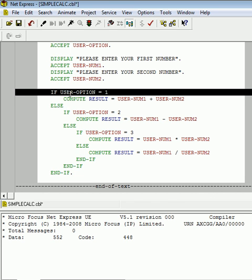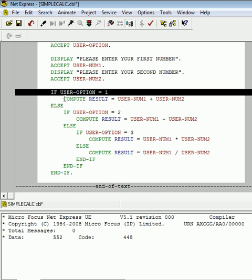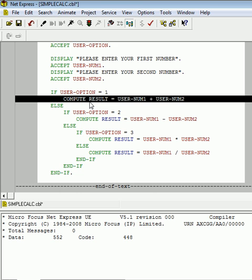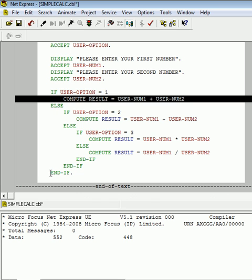If user option is one equal to one, if the value of one is stored in user option, if that is true, then the COBOL program will go to this compute statement immediately below it, execute this line of code, store the summation of number one, number two, in result, and fall completely out at its end if. So, if user option equals one, meaning they want to add, will compute result with the addition and fall completely out at this end if, meaning that the computer does not even look at the remaining structure inside that if.